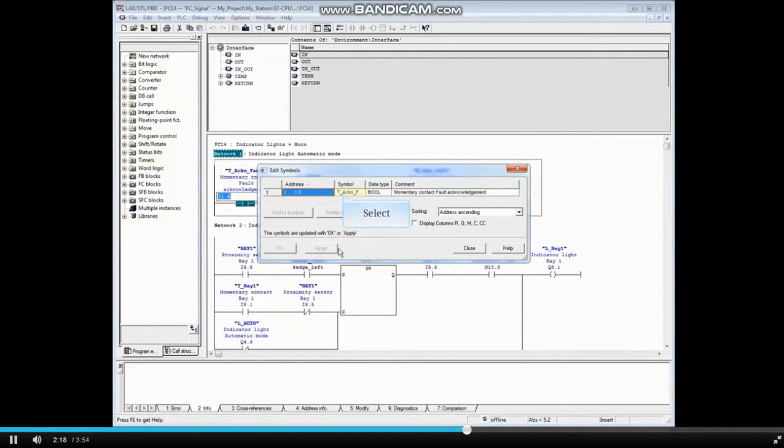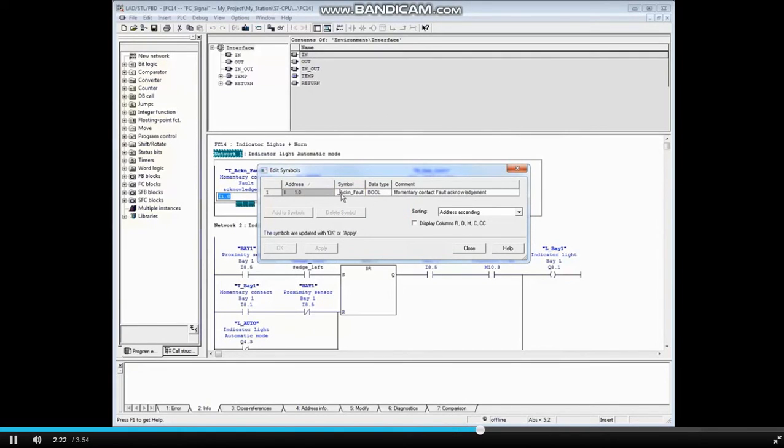In the Symbol Name field, let's remove the T_. So the name reads Acknowledge_Fault. And click OK.